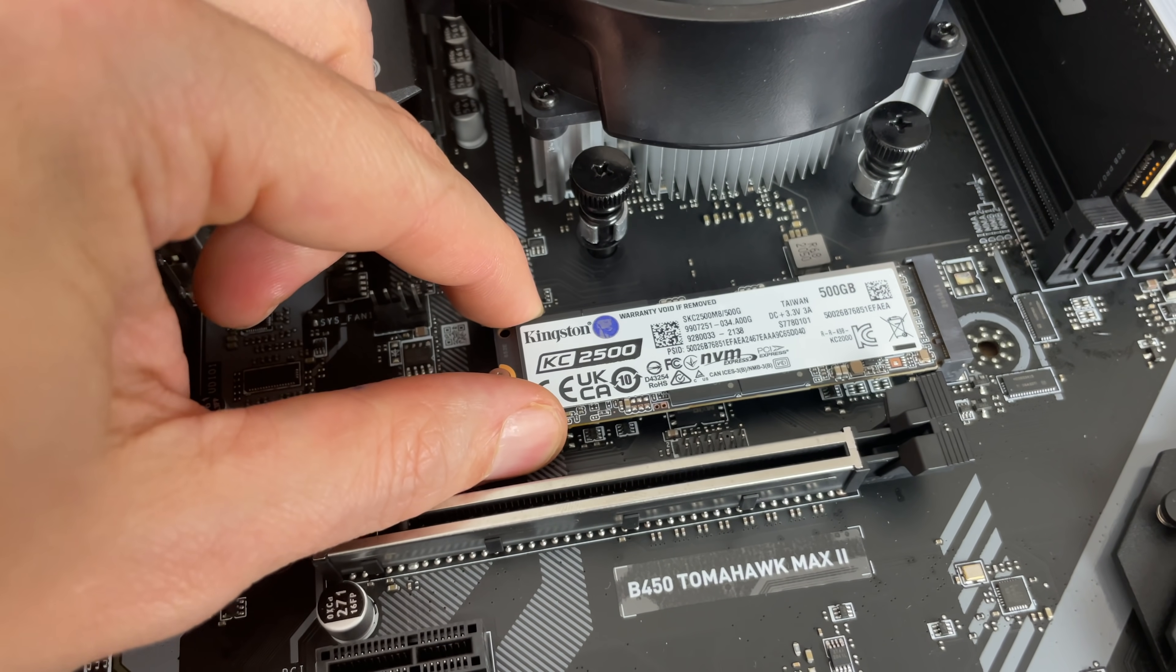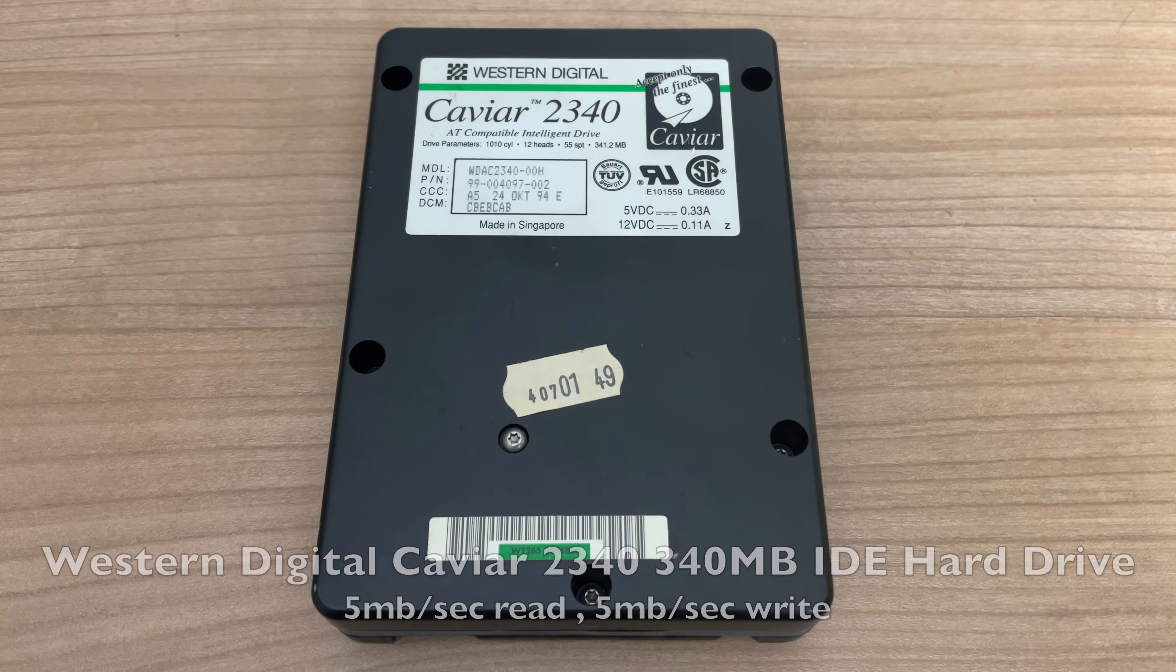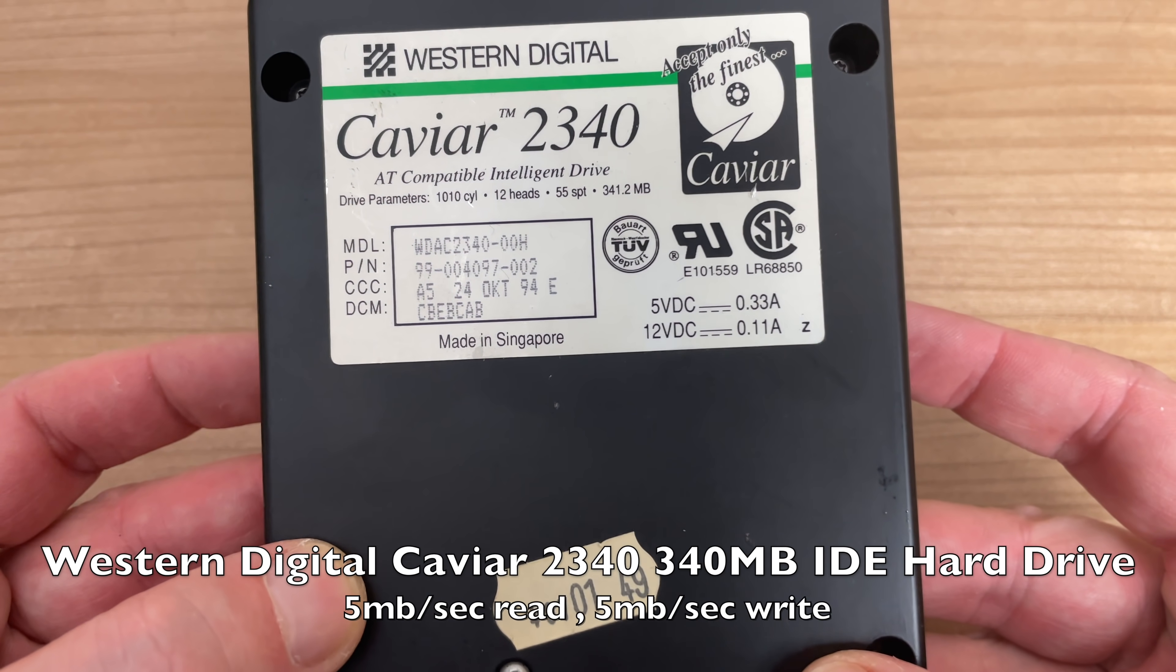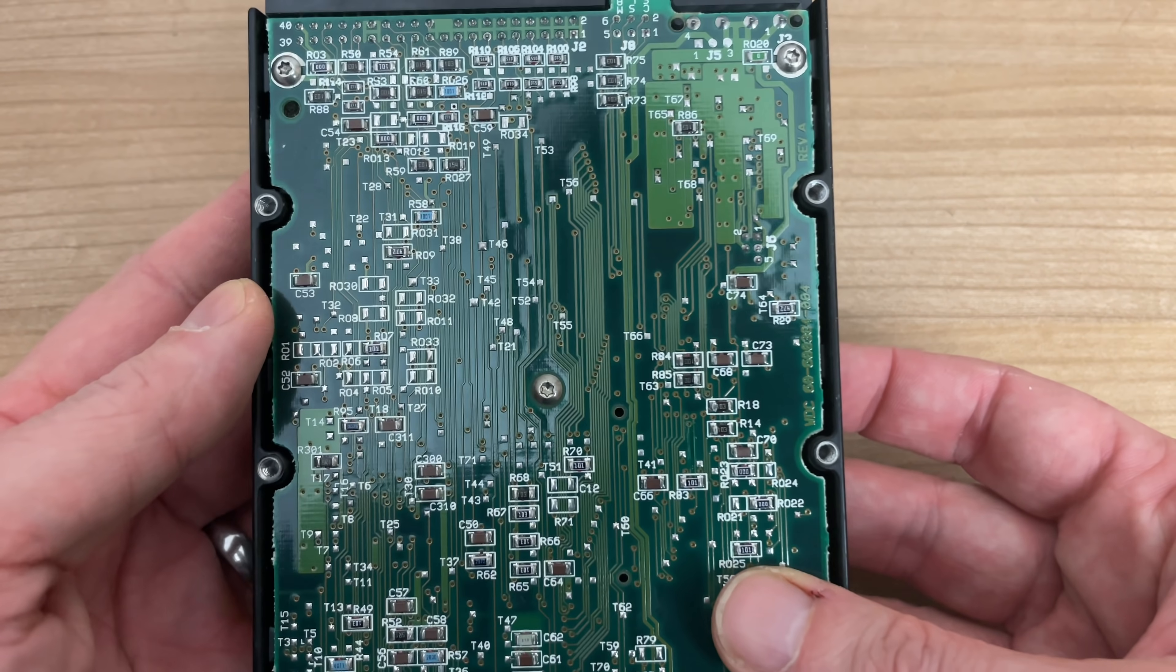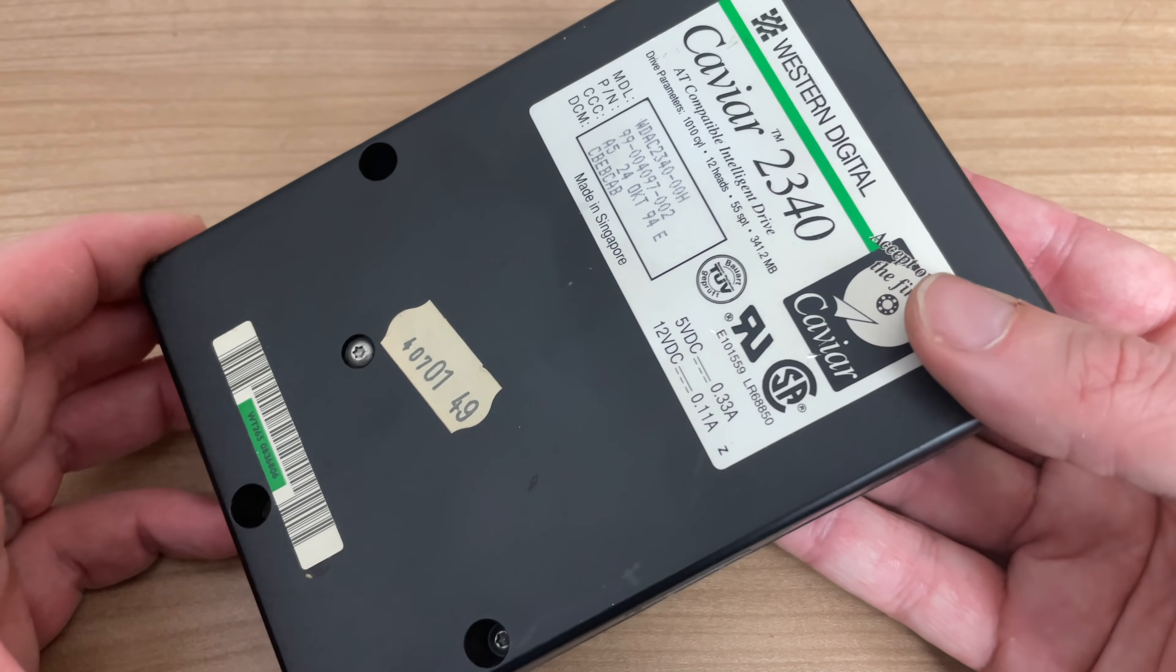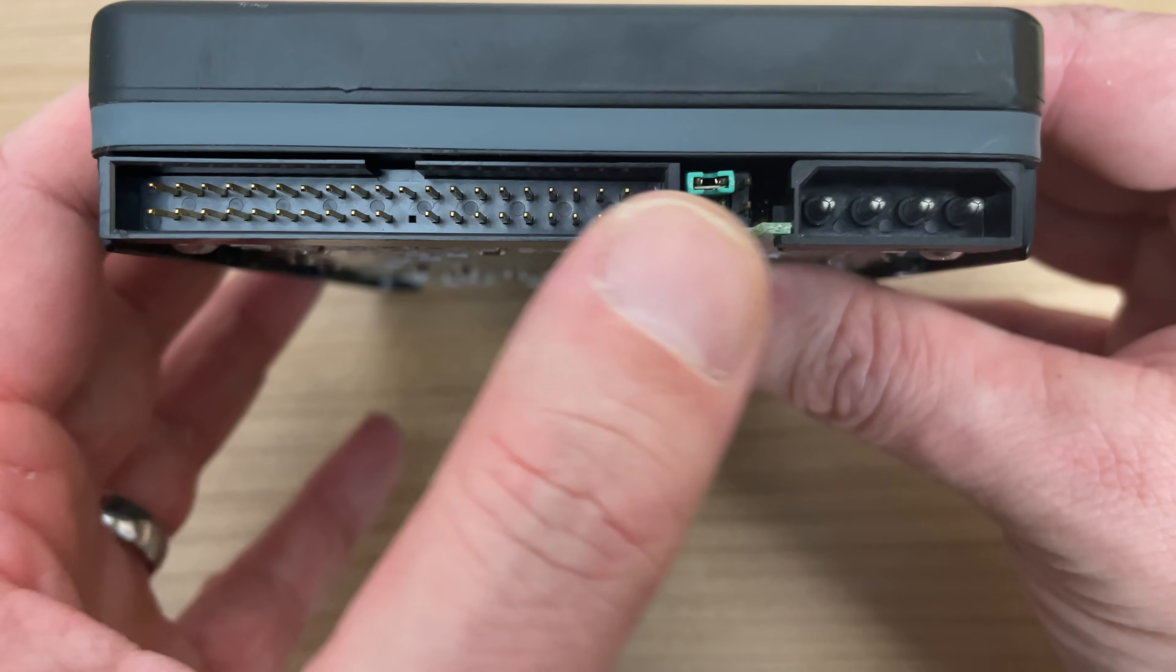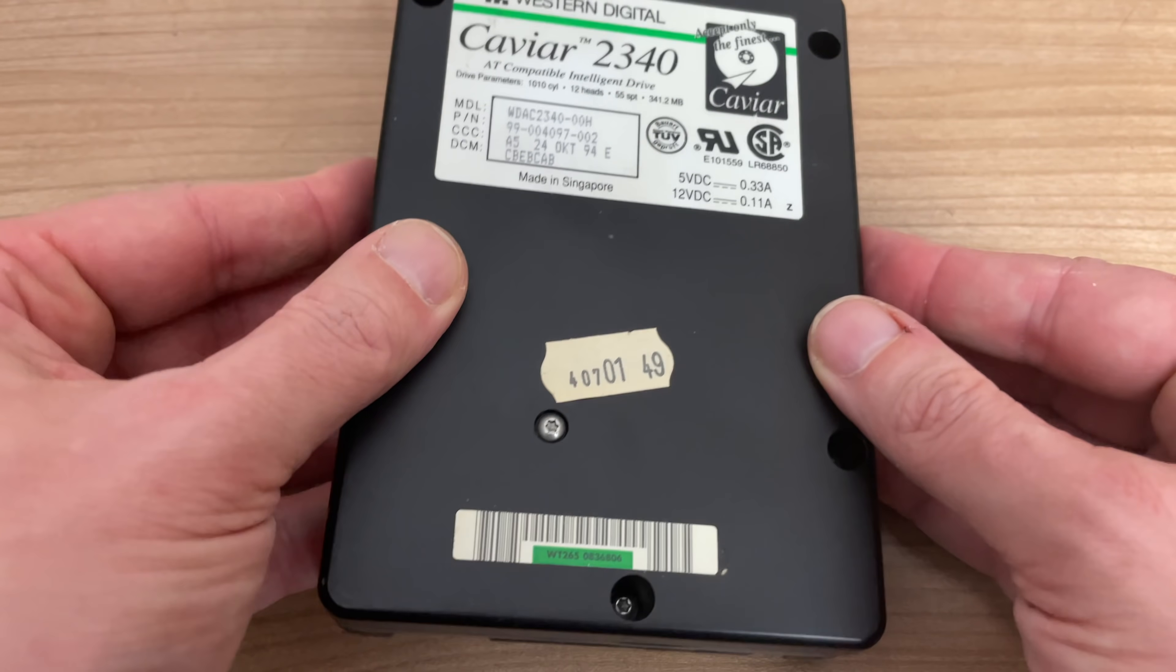And compare that to your 5,400 RPM Western Digital Caviar drive, 340 megabytes with approximately, I think, about a 5 megabyte read-write transfer rate. So yeah, really mind-boggling to see just how much this computer hardware has evolved.